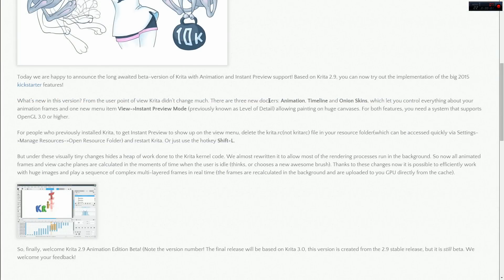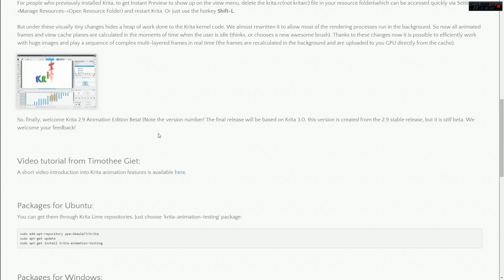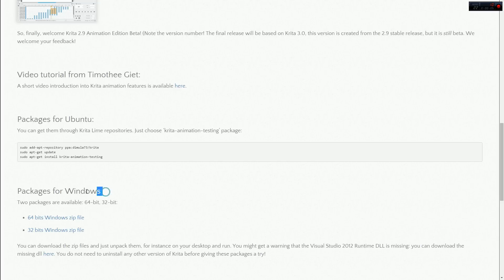Just like with the instant preview, you will need the special Krita 2.9 animation beta build. Link in the description below.